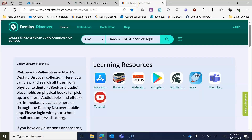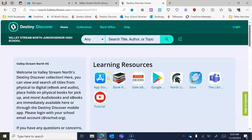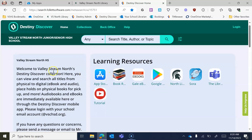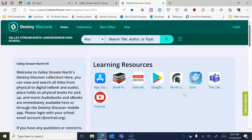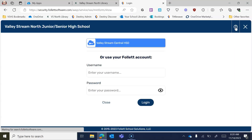This is what Destiny Discover looks like. You'll notice there's a little message here and some resources and links to click on. But the first thing you're going to do always when you get to Destiny Discover is log in, because you can't really do anything without logging in.